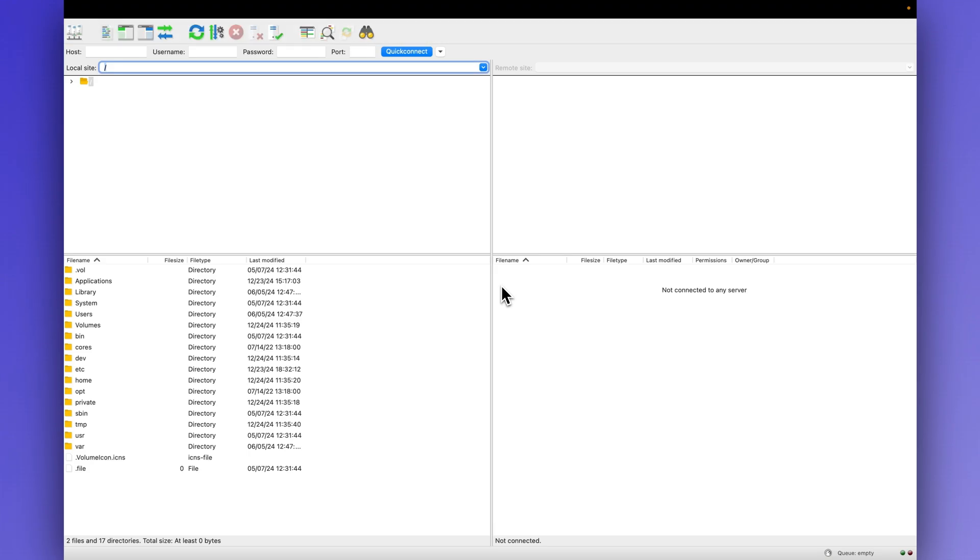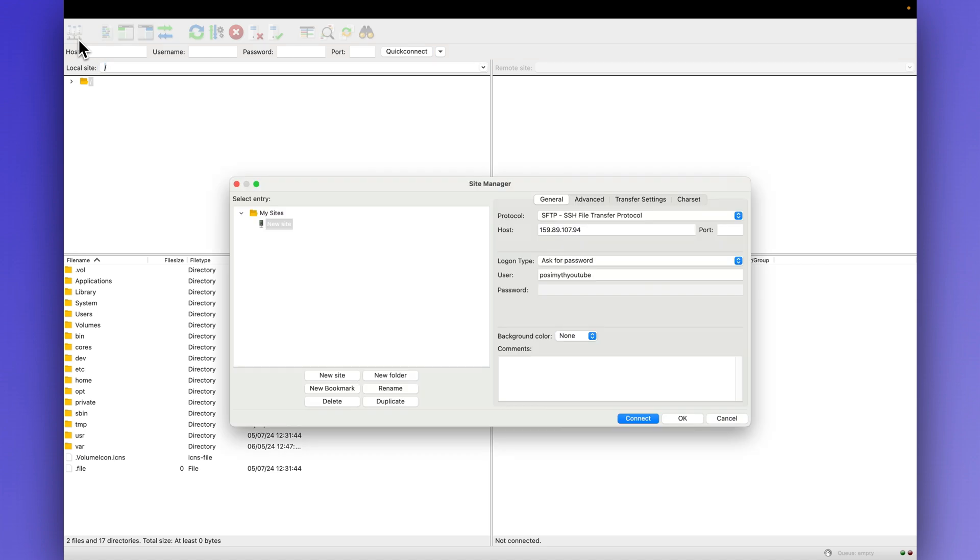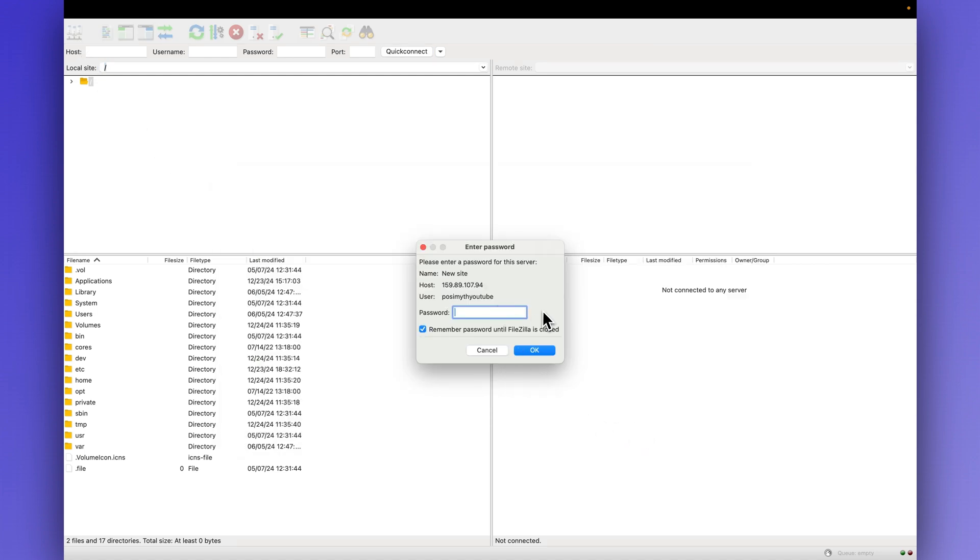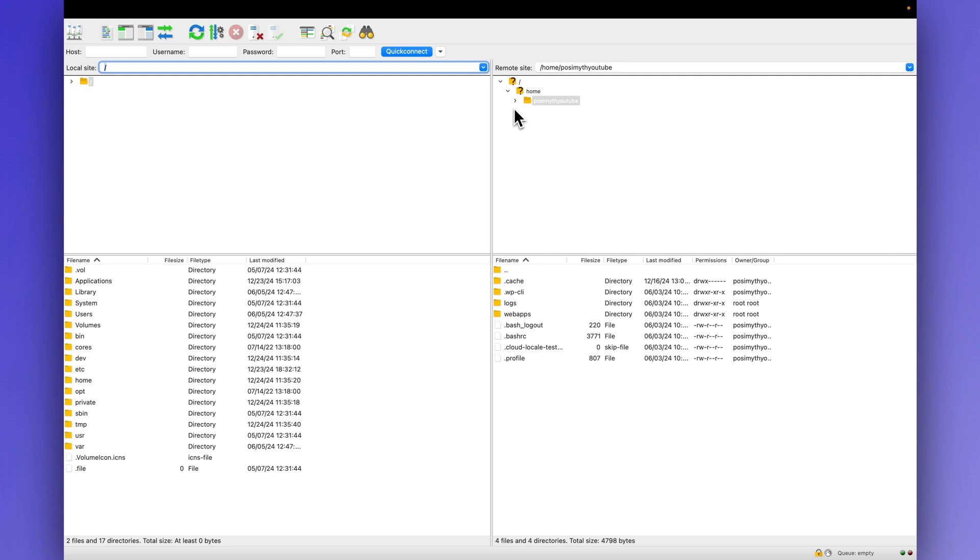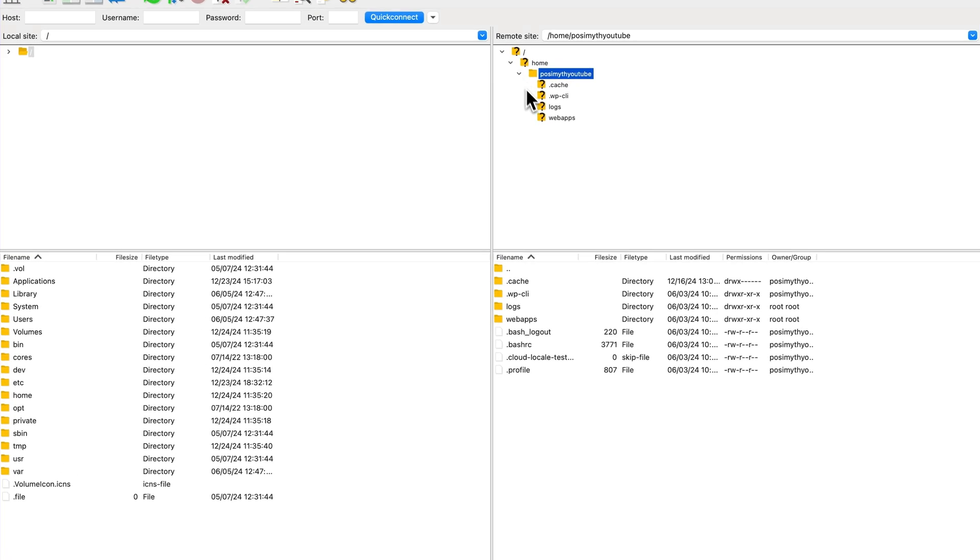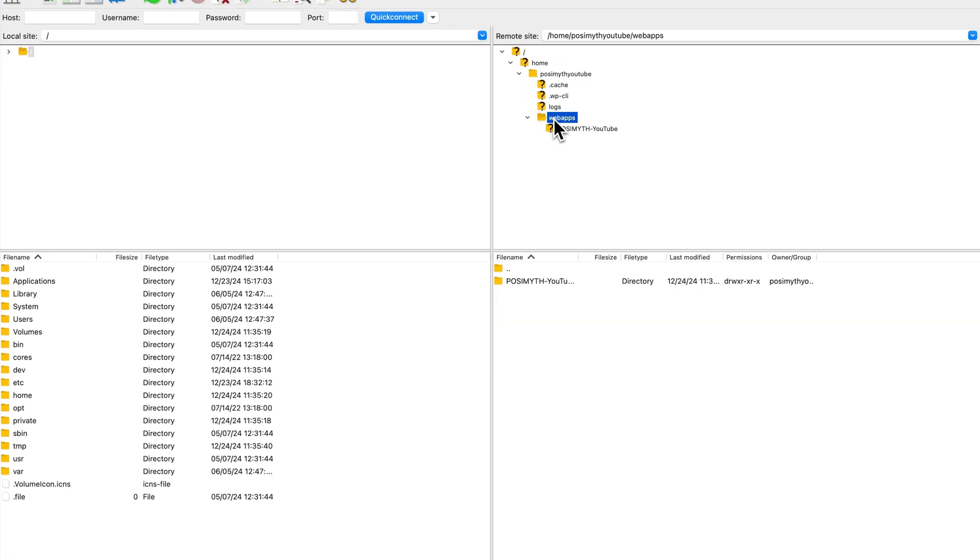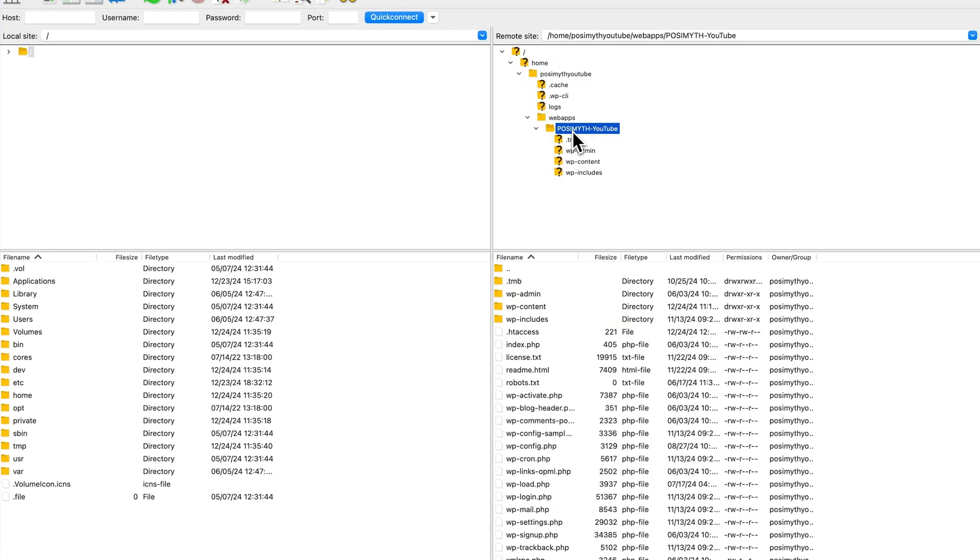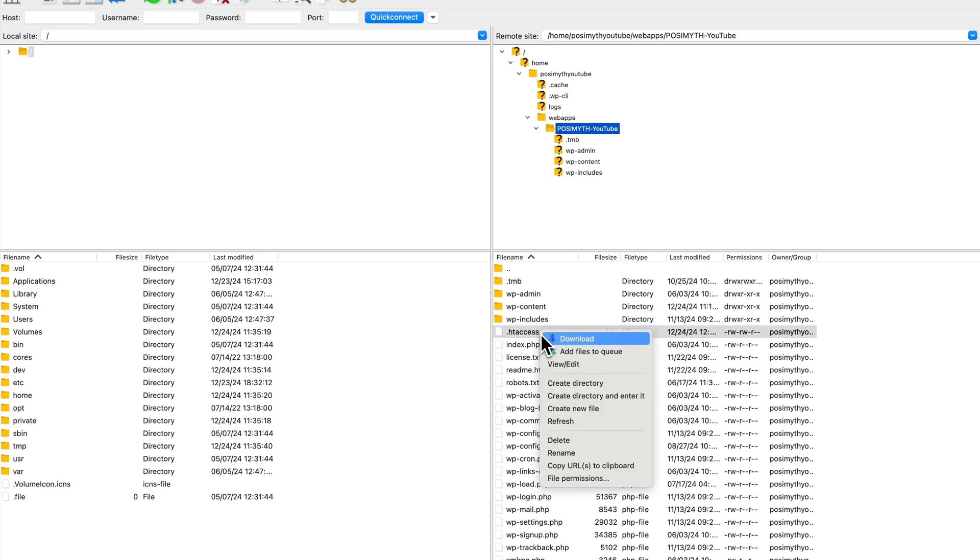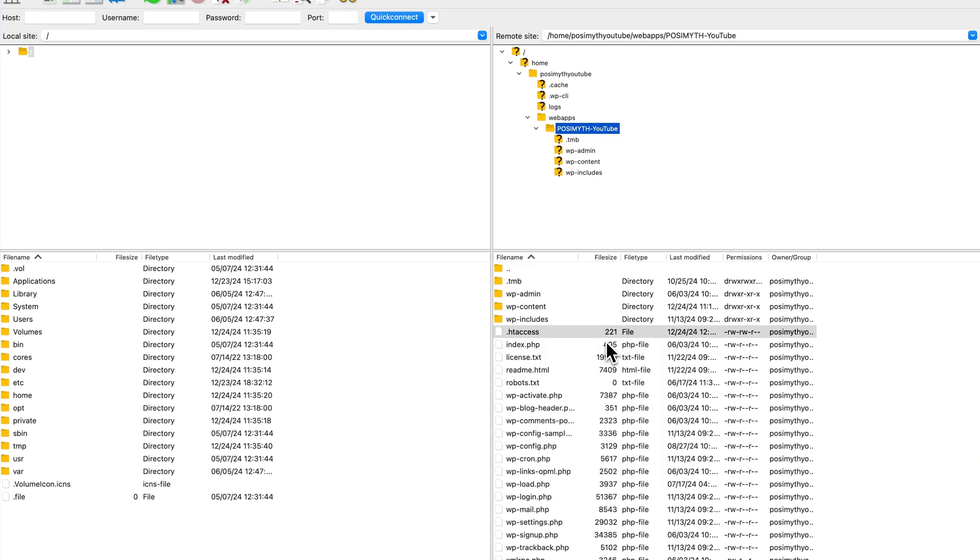First, you will need to access to your website's root directory. You can do this through an FTP client like FileZilla or via your hosting control panel. Once you're in, look for a file named .htaccess. If you don't see it, check your setting twice to make sure hidden files are visible. Now, before we make any changes into it, download a backup of this file to your computer. Because it's always better to be safe than sorry, right?